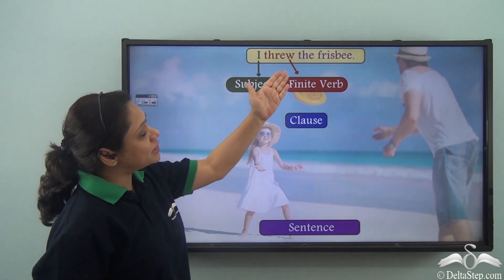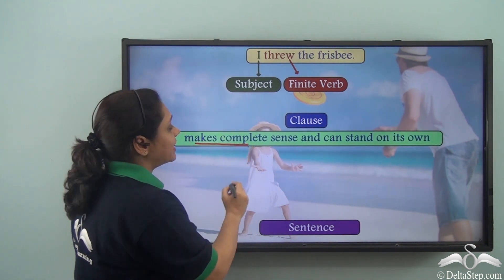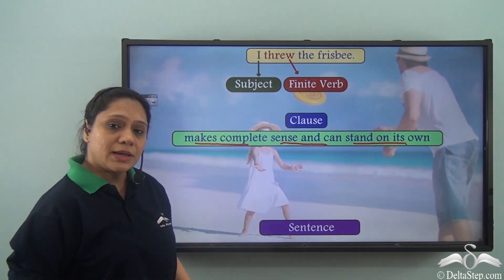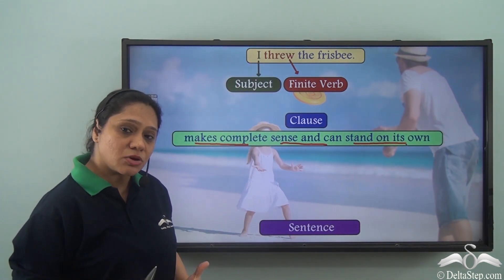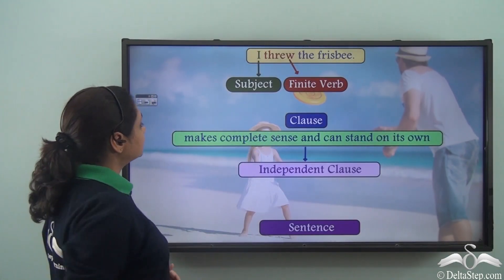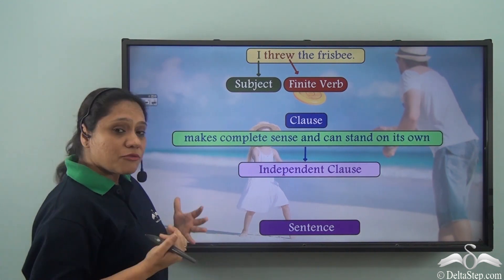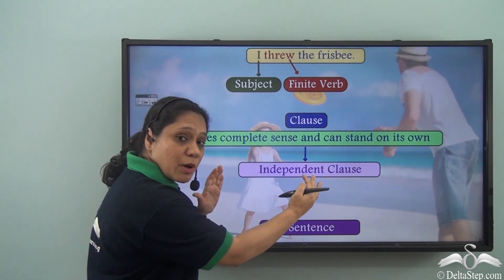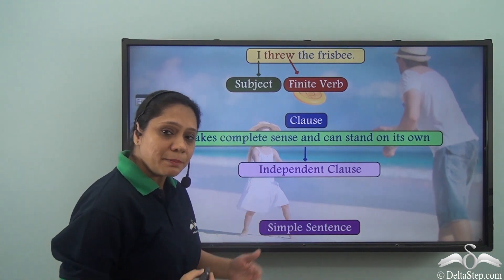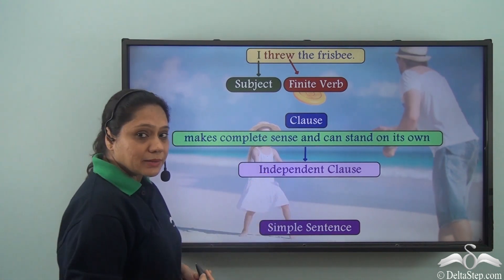'I threw the frisbee' is a clause and this clause makes complete sense and can stand on its own — it is making complete sense as a complete sentence. So this clause is an independent clause because it can stand on its own. When you have a sentence which is made up of one independent clause, it is known as a simple sentence.